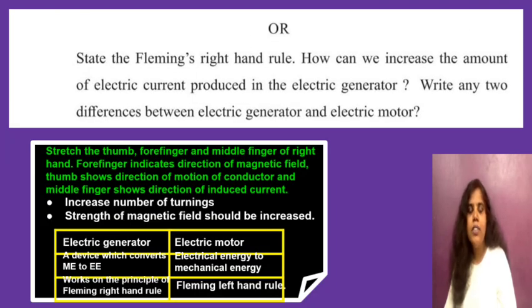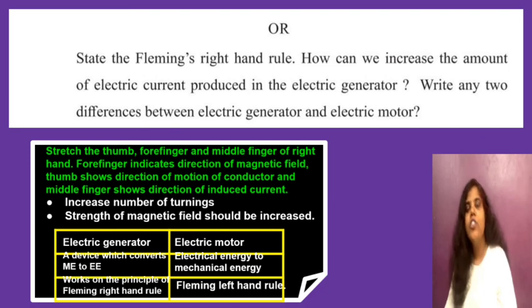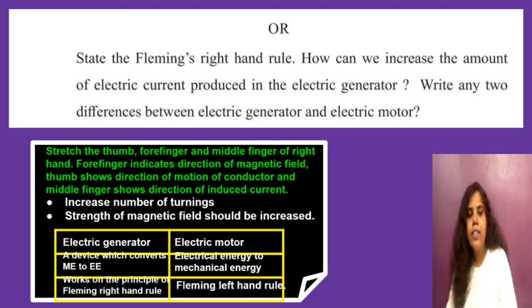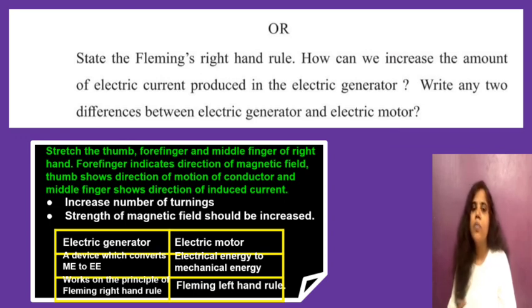Alternatively, state Fleming's right hand rule and explain how to increase current in an electric generator, and write two differences between motor and generator. To increase current: increase number of turns, or increase strength of the magnetic field. Electric generator converts mechanical energy to electrical energy and works on Fleming's right hand rule. Electric motor converts electrical energy to mechanical energy and works on Fleming's left hand rule.